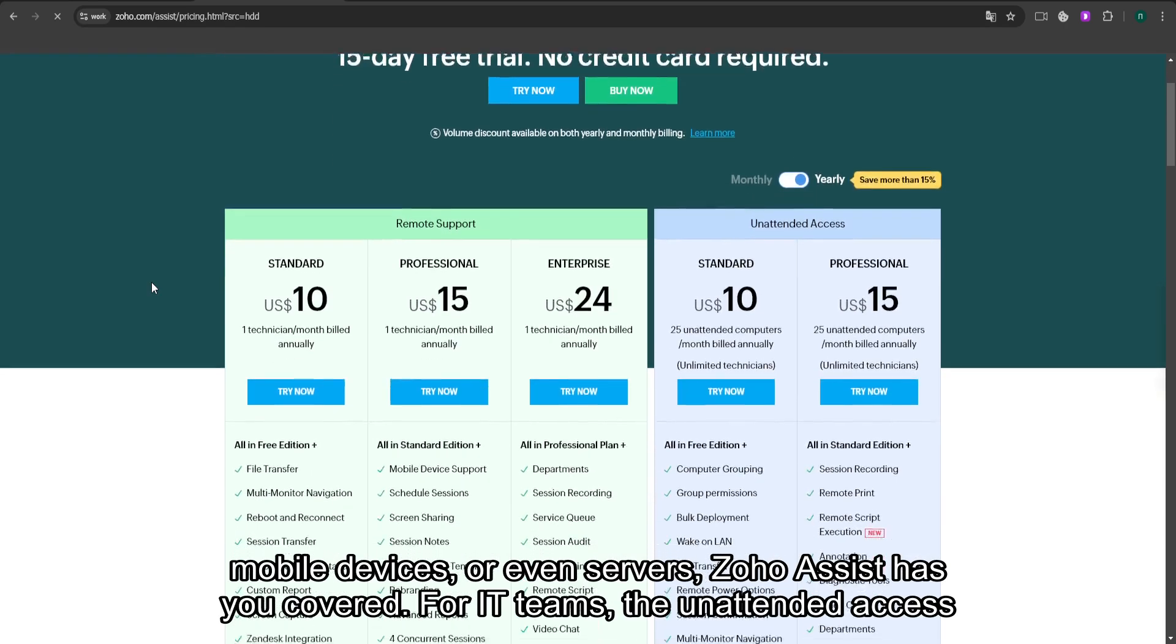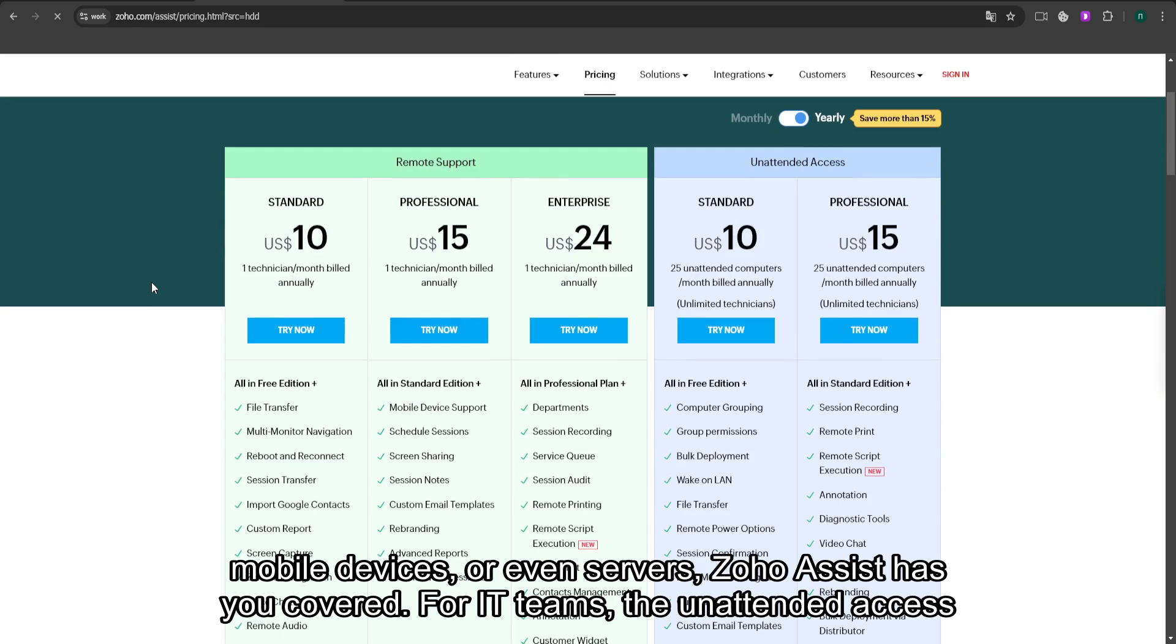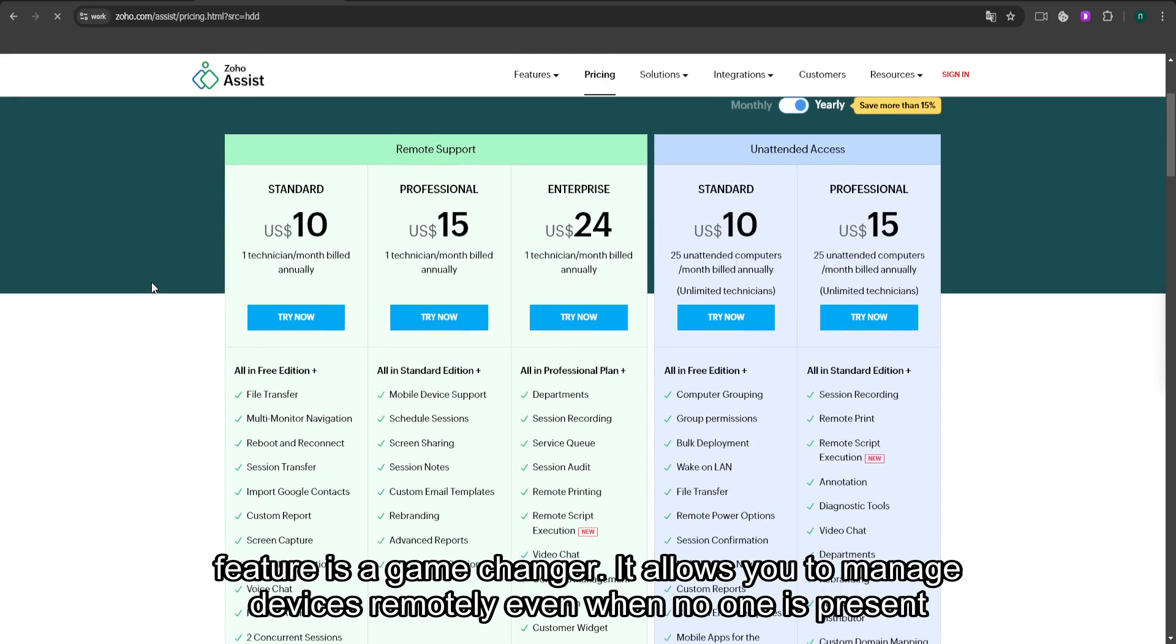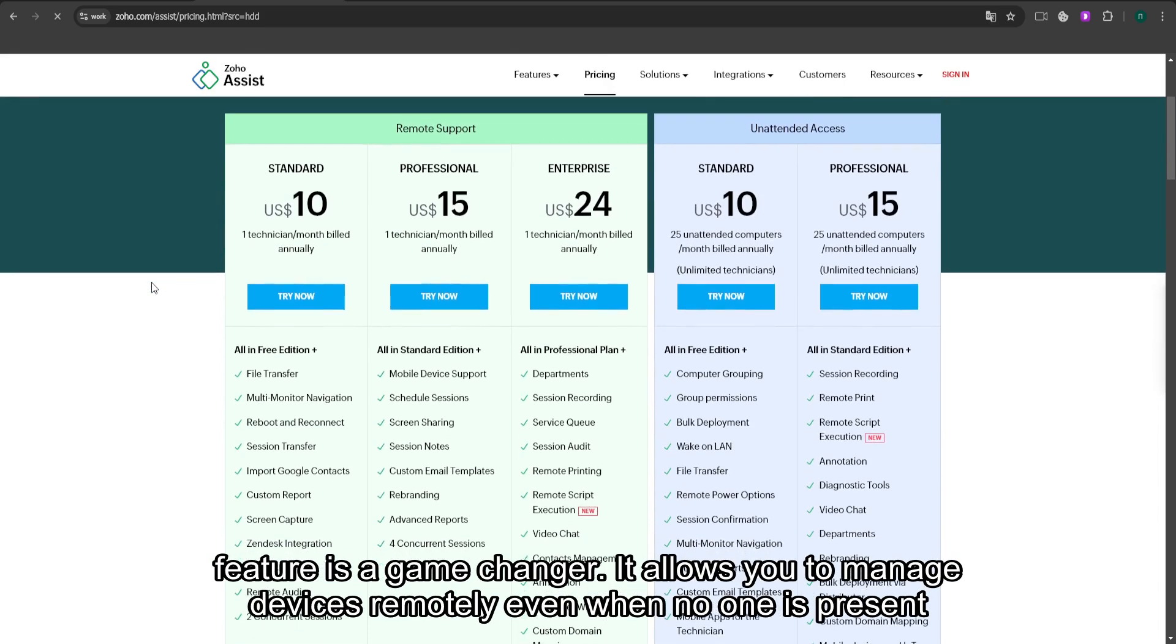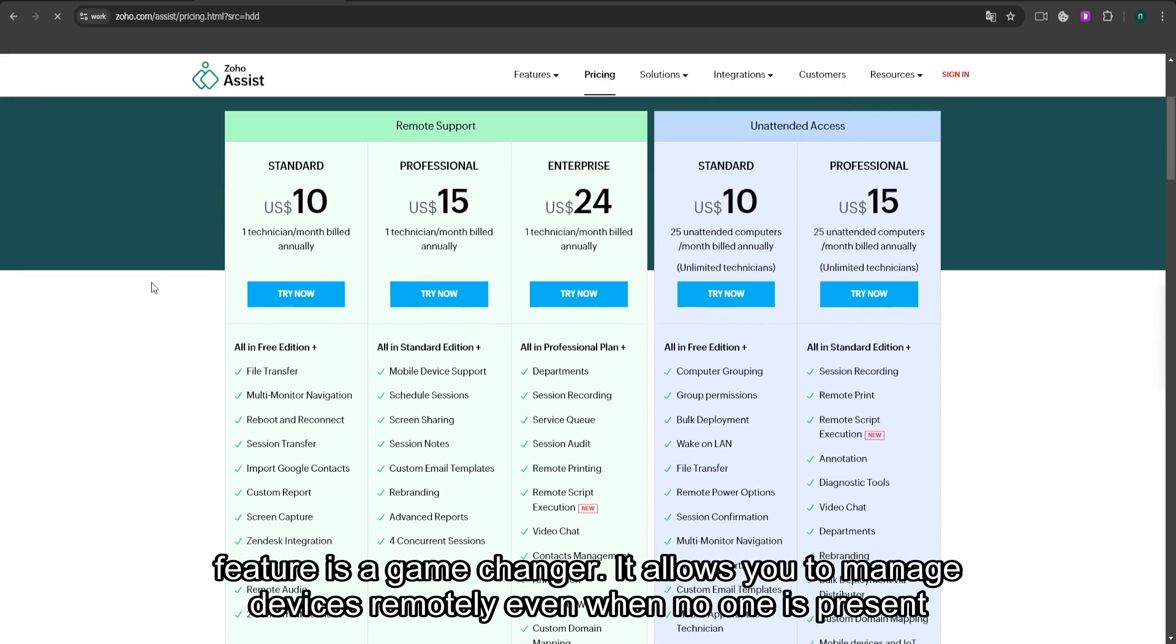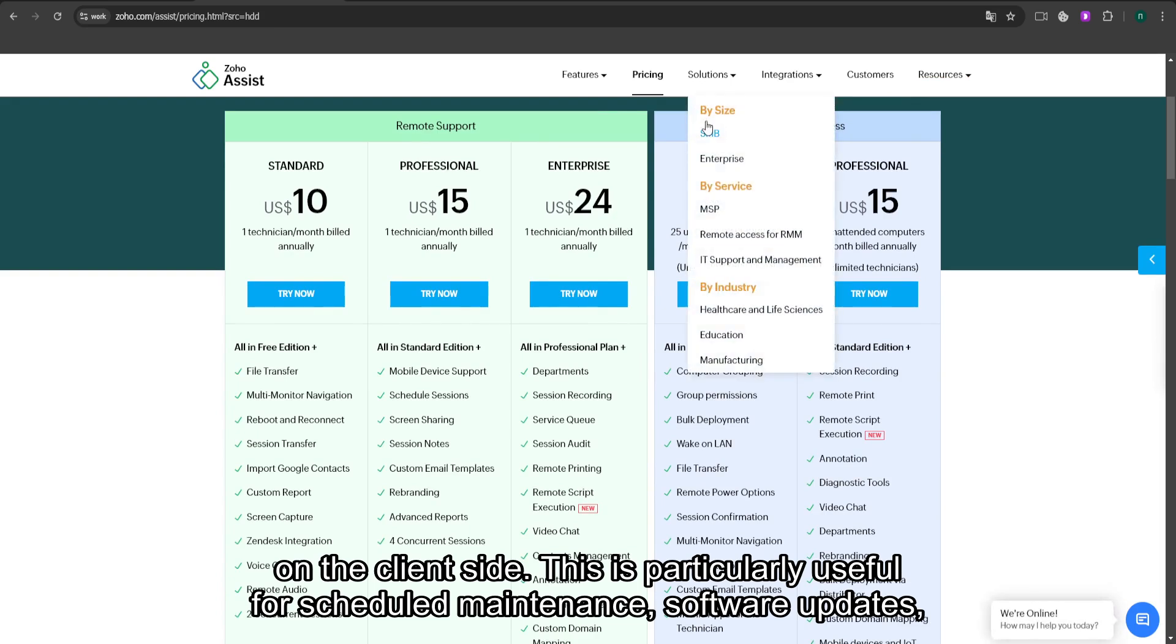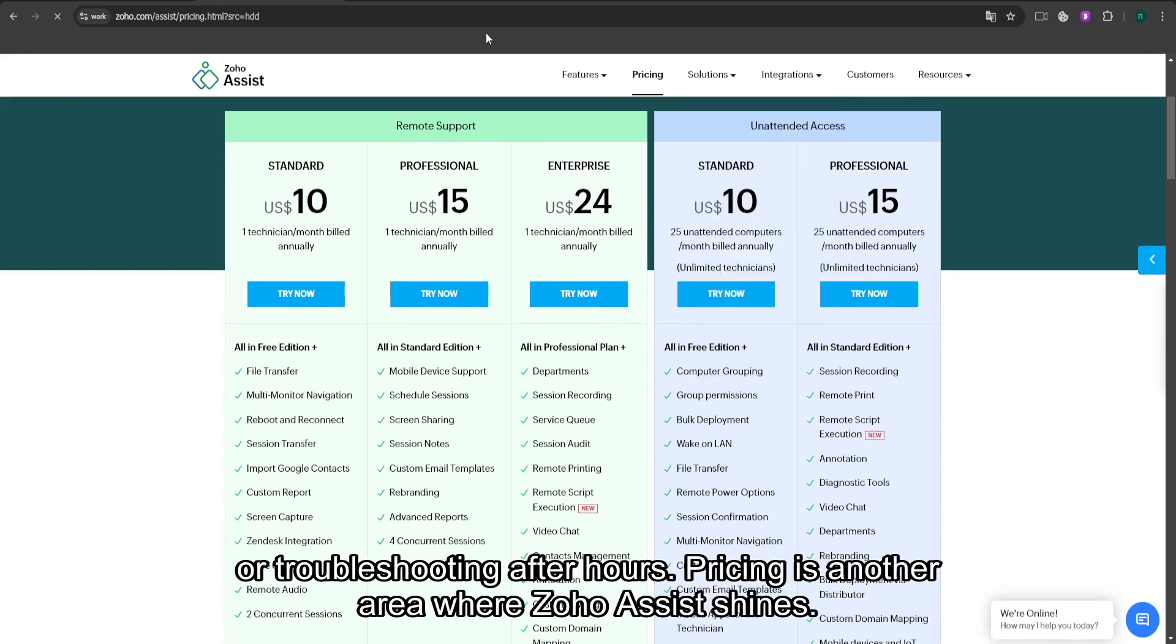For IT teams, the unattended access feature is a game-changer. It allows you to manage devices remotely even when no one is present on the client's side. This is particularly useful for scheduled maintenance, software updates, or troubleshooting after hours.